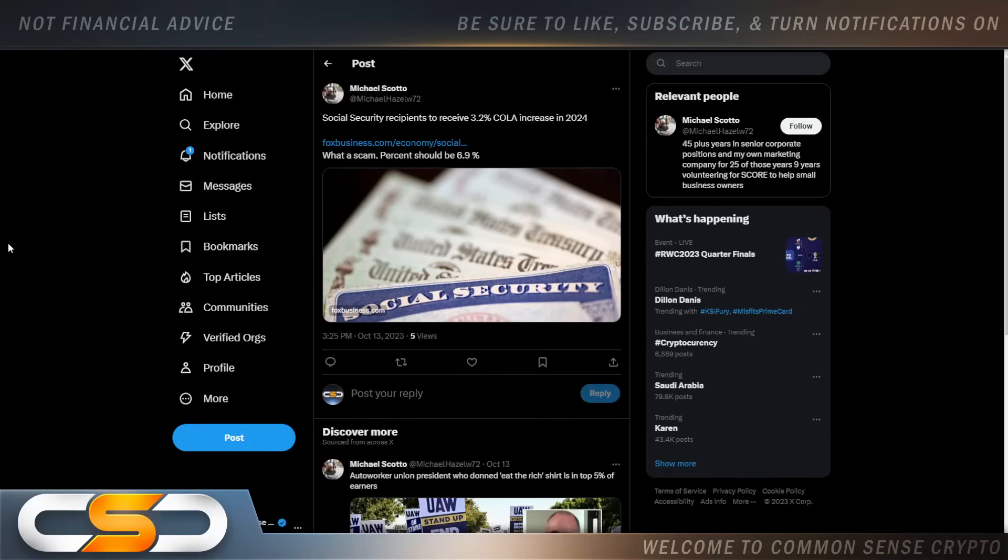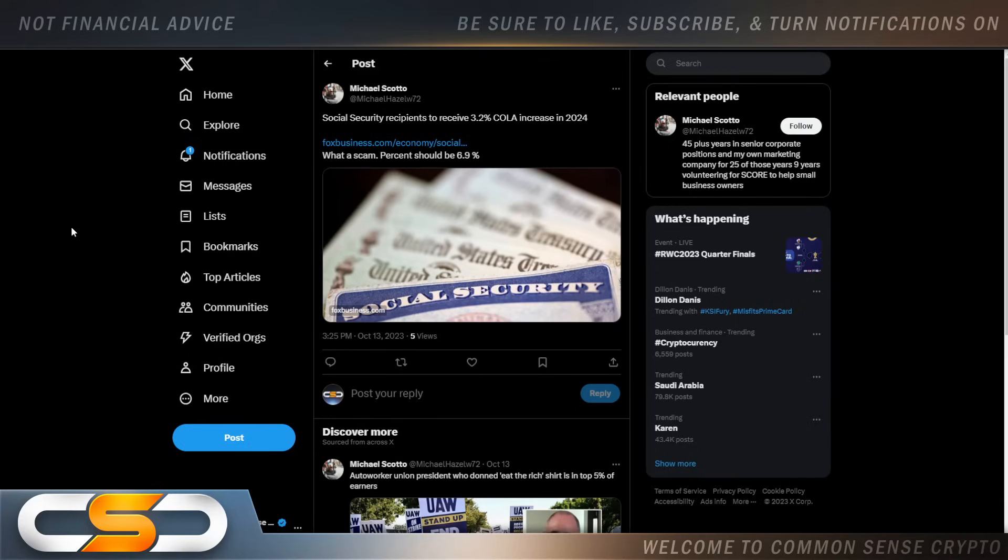Then there's Social Security. So Social Security recipients to receive 3.2% cost of living allocation increase in 2024. How many of you honestly believe that Social Security is going to be there by the time you're ready to retire? Because I don't think it's going to be there. Plus, I see how people have to live on Social Security. They should be giving people way more than that.